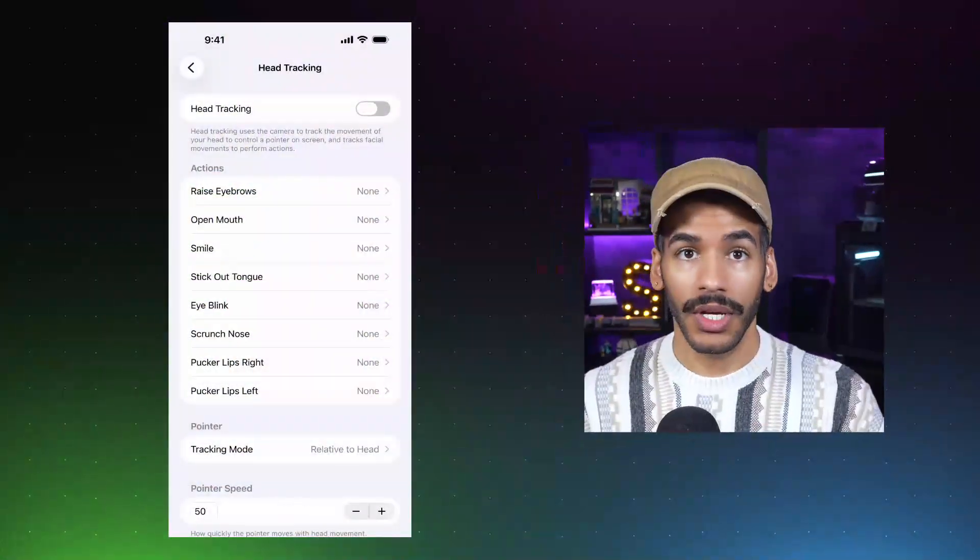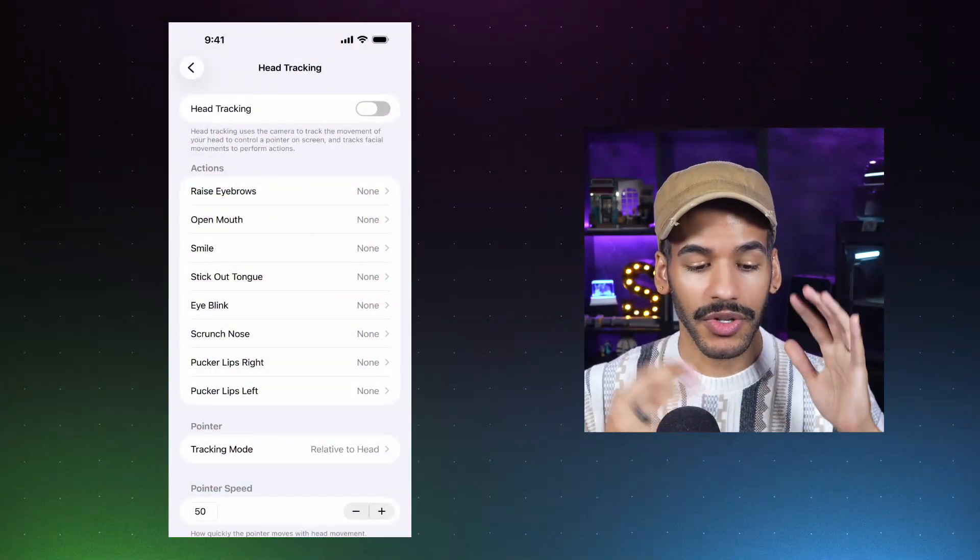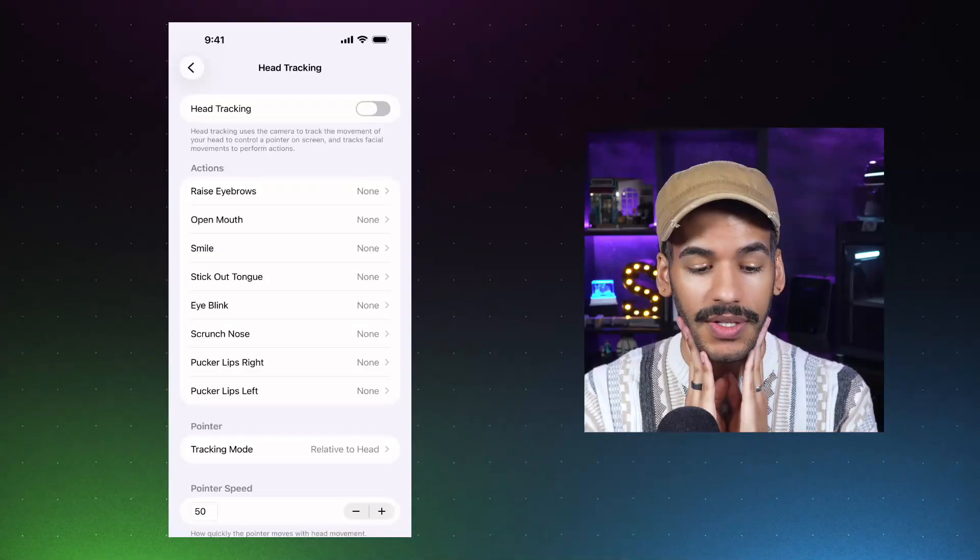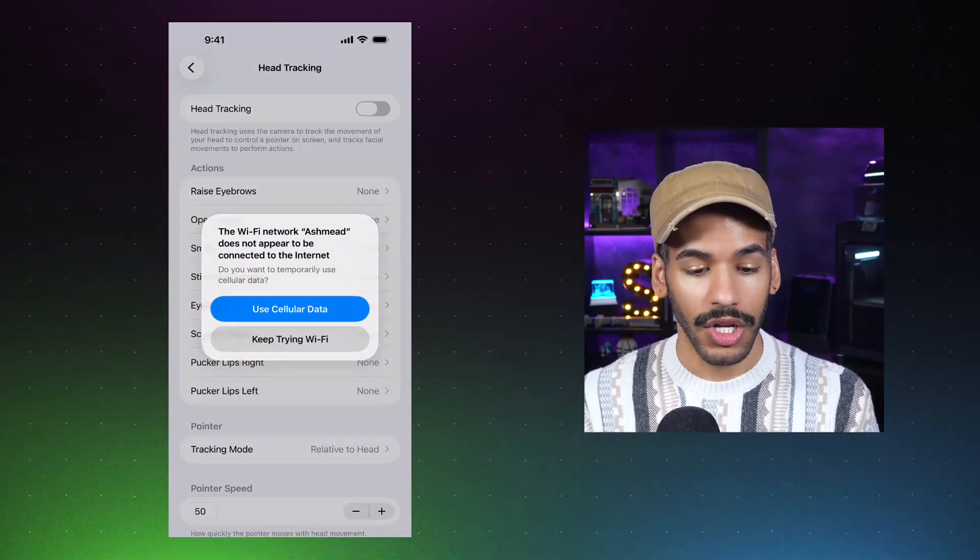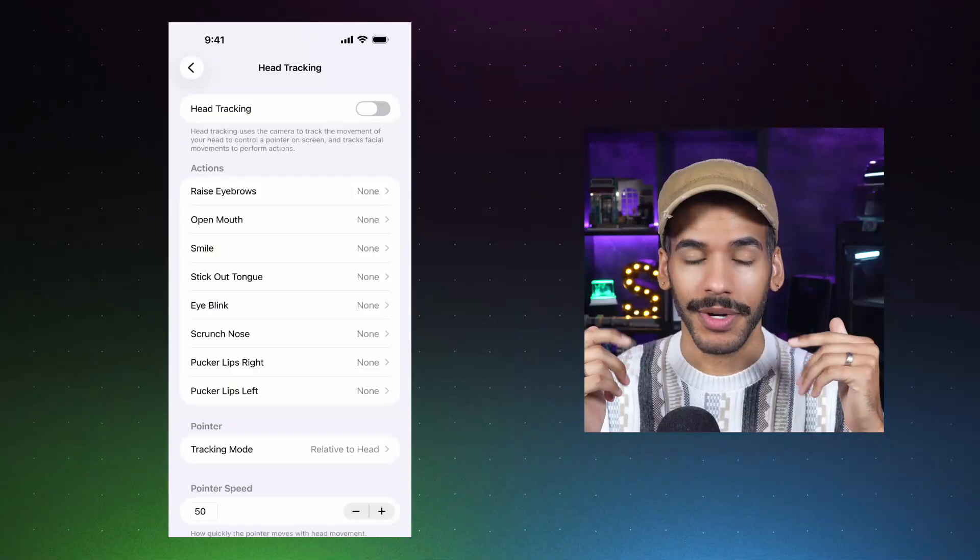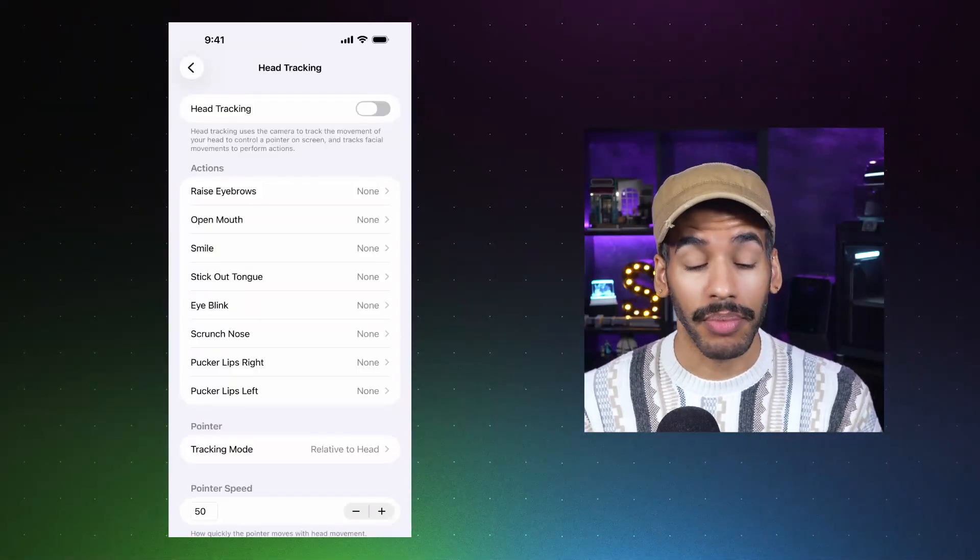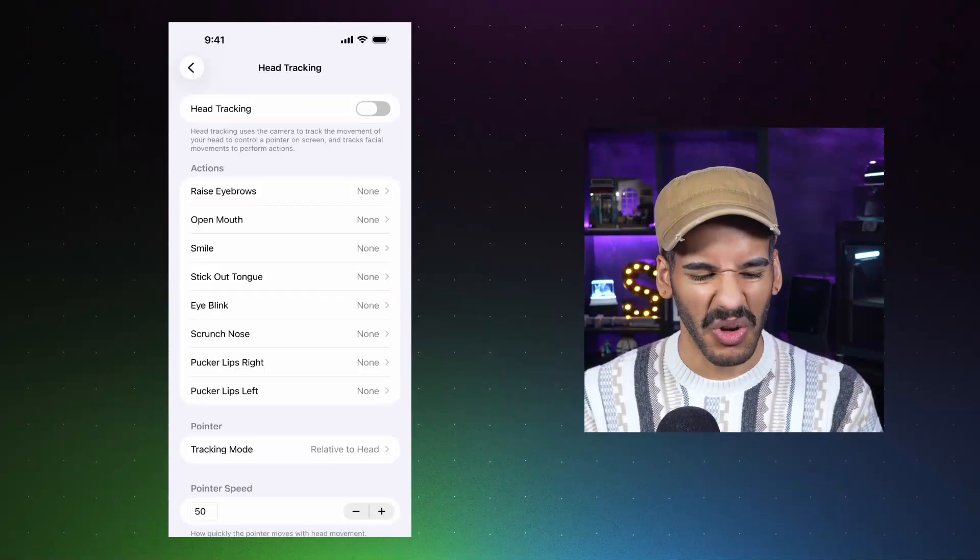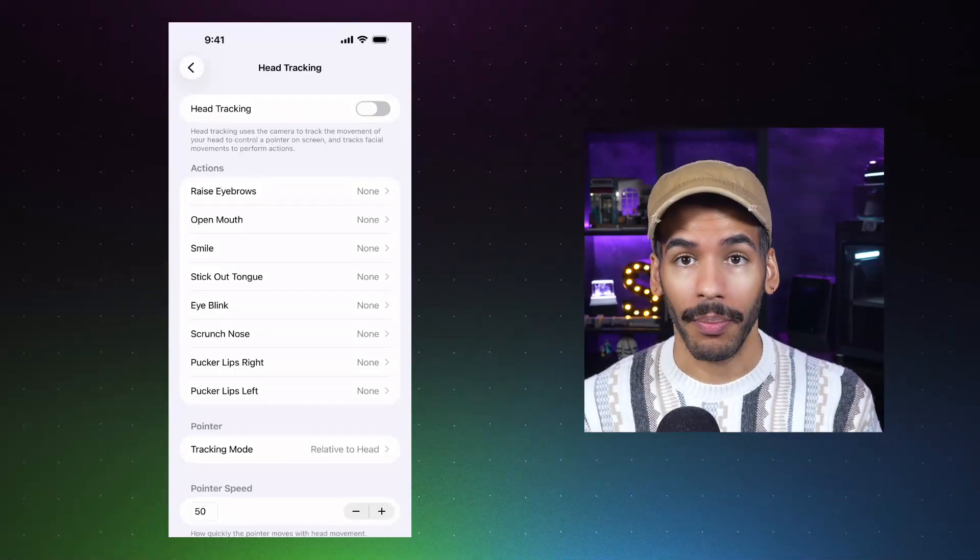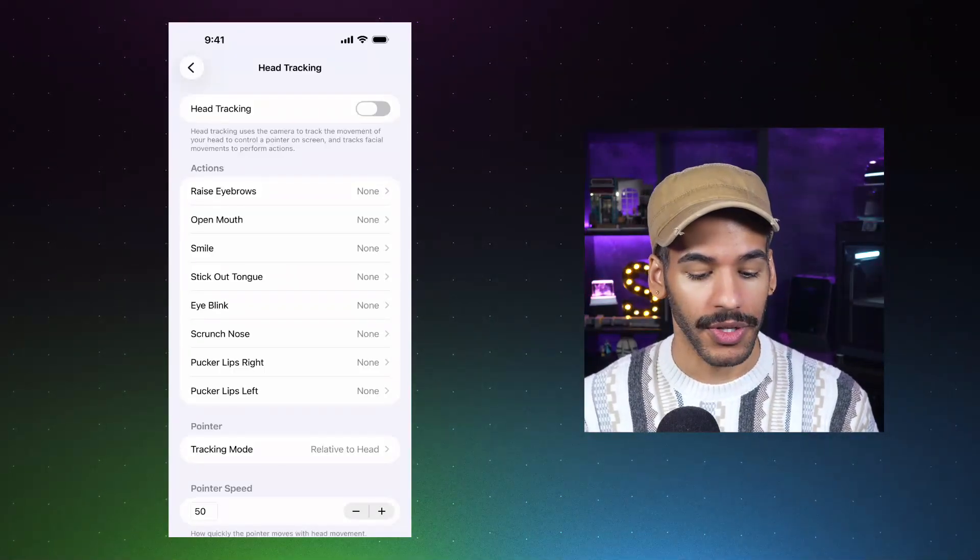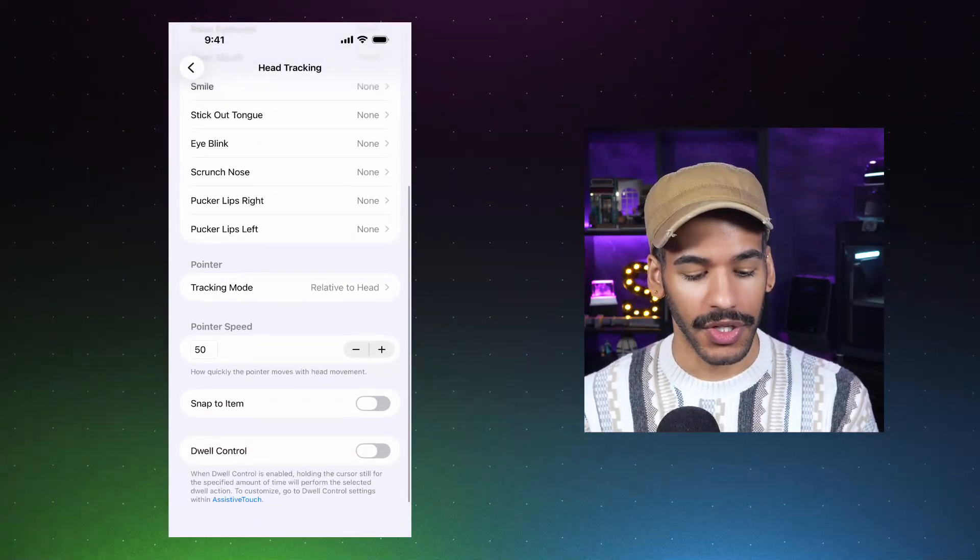This is a feature that may be of use to you that may not, but it is something that you are able to do. Let me show you really quickly the head tracking features on iOS as well. Just so you can see with head tracking, it actually tracks different movement points and will look at how you are moving your expression. So raising your eyebrows, opening your mouth, smiling, sticking out your tongue, blinking your eyes, scrunching your nose, puckering your lips to the right or puckering them to the left will also do things.